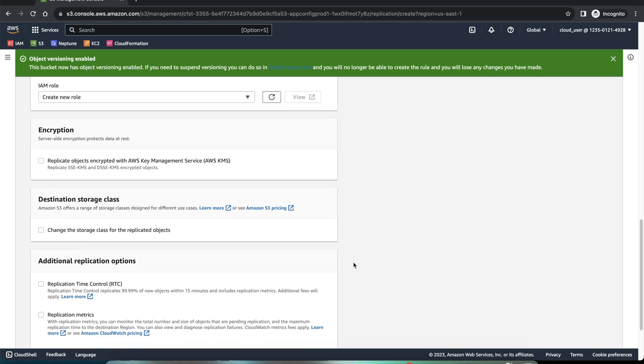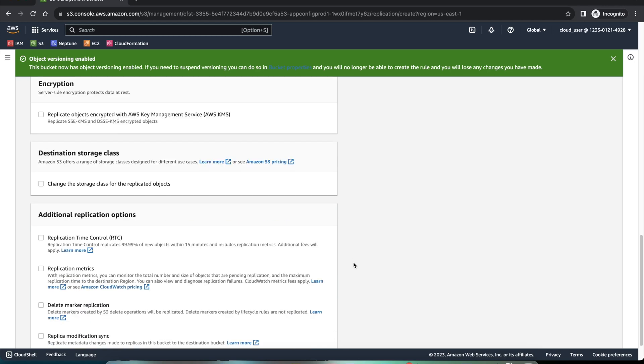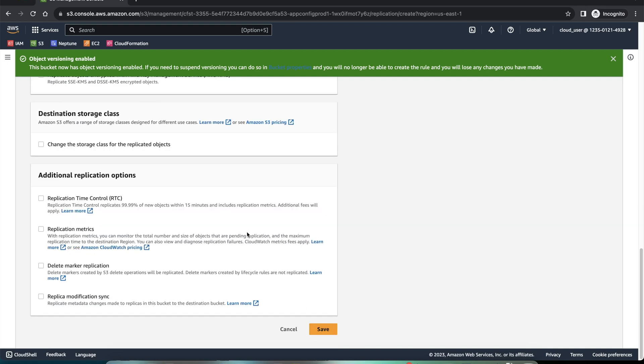And we're not encrypting anything right now or changing the storage class in the replicated object. It will be the same storage class. And we'll save this.